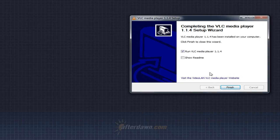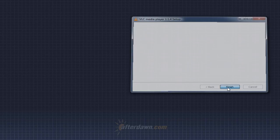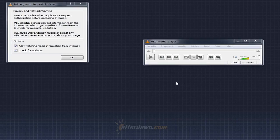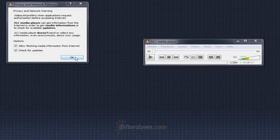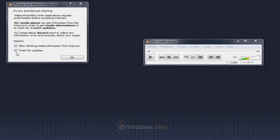When you run VLC Media Player for the first time, you'll be given the option to turn off fetching media information from the internet and automatic update checking. By default, these will both be selected, so if you don't want it to do these things for you automatically, make sure to uncheck them. Otherwise, just click OK.